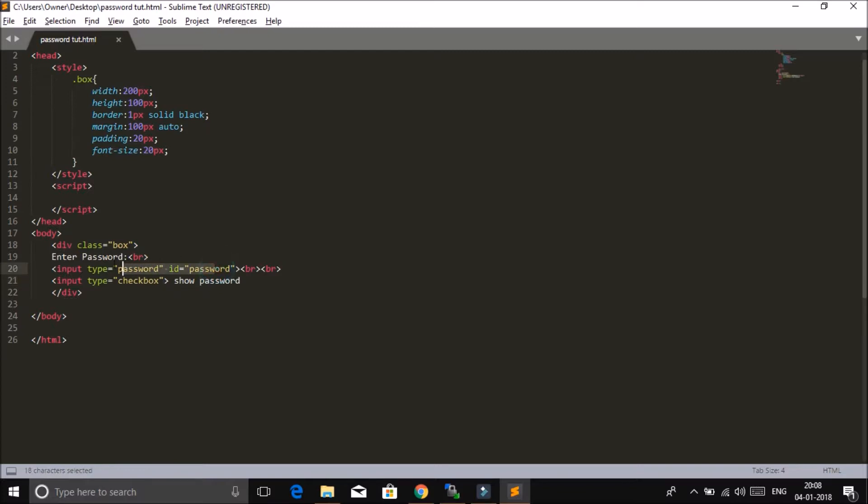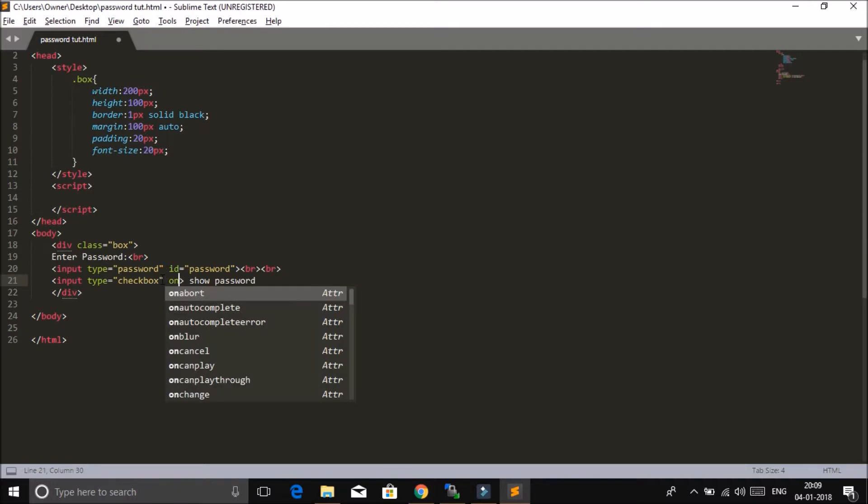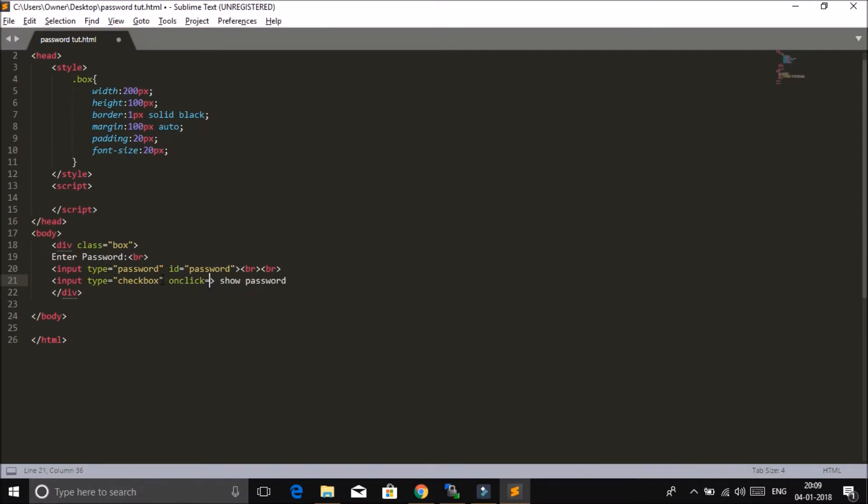And if the user clicks on the checkbox again, then the type of this input field will change from text to password. So let's call a function on onclick.